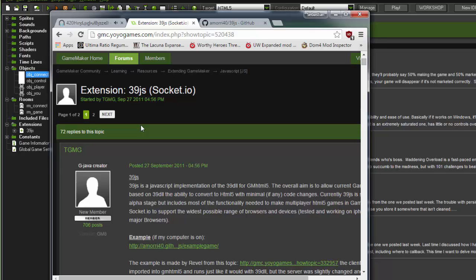This only works with HTML5, so you're not going to be exporting to exe, Android, iOS, any of that. You can only export to HTML5 if you want all the networking to work. It will work if you open it up on your Android browser, but it's not fun to play it through the browser. It scrolls around a lot and doesn't work very well, so this is mainly for developing an MMO that you play in your browser on your computer.